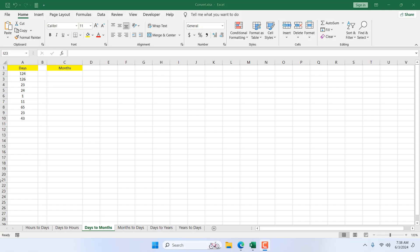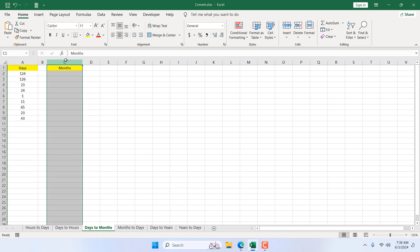Take a look at this workbook. We have days in column A and I want to convert them into months in column C. I'm going to use a basic formula. I'm going to divide the days with 30 and I'll get months here. So I'm going to write equal to and select the cell where I have days.